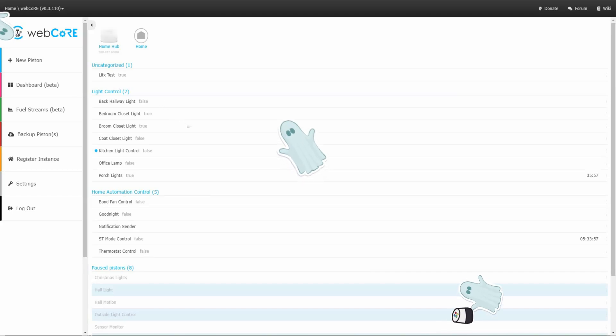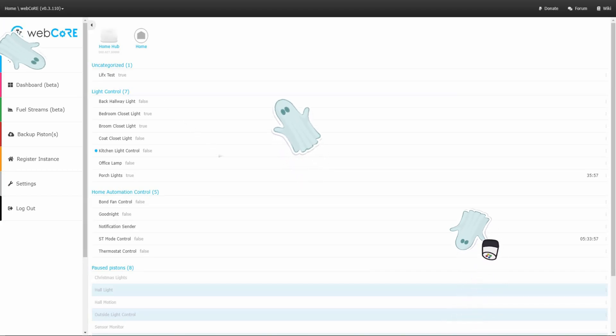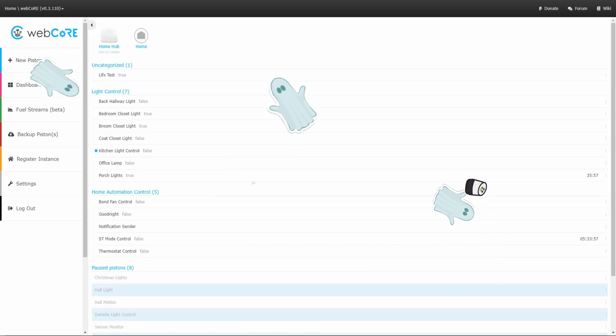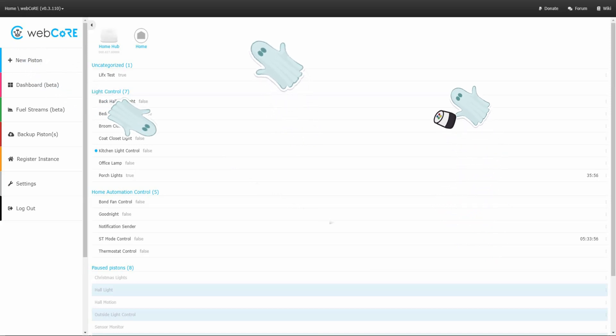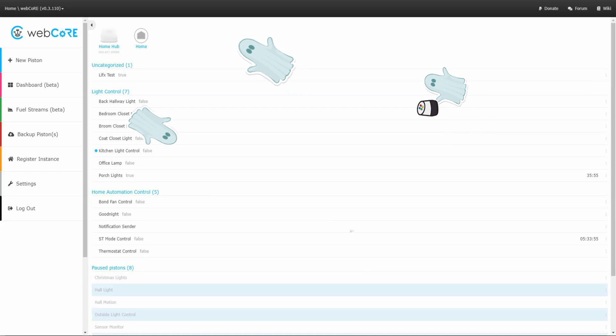Hello and welcome to another video by the Bearded Tech Guy. In this video of my Getting to Know WebCore series, we will be taking a look at some of the more advanced features of WebCore, such as local variables, for each loops, and while loops.